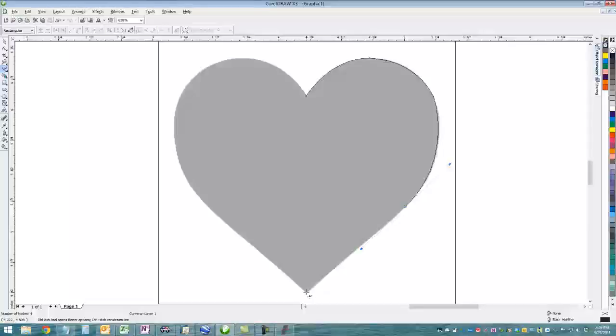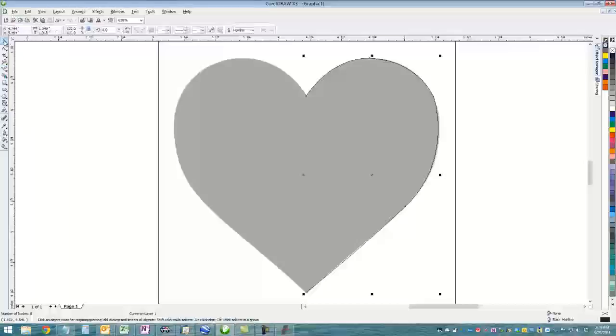Straight lines of course you can just click and not drag a handle. Now for this design, since it's symmetrical...